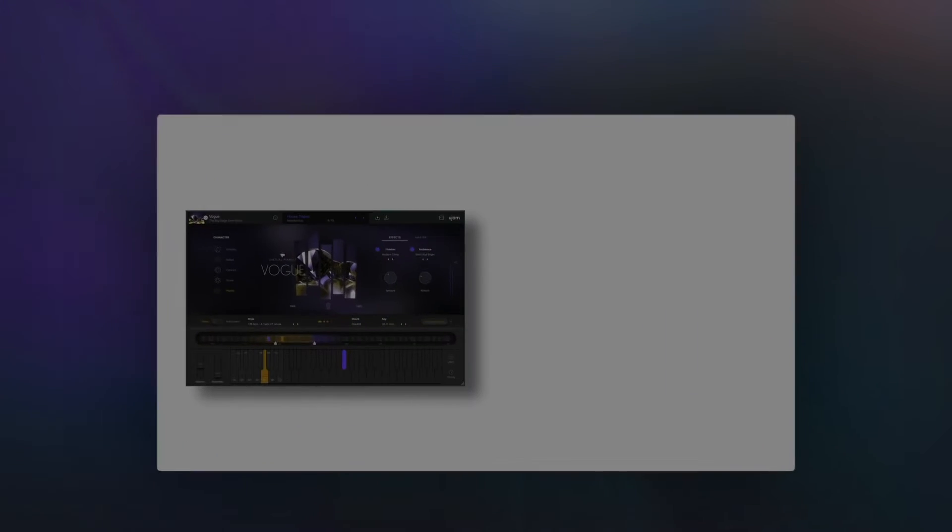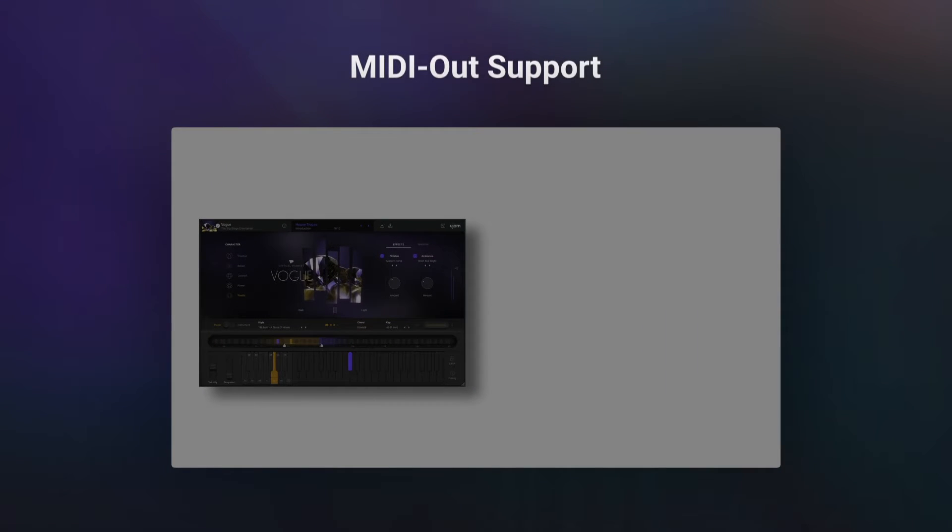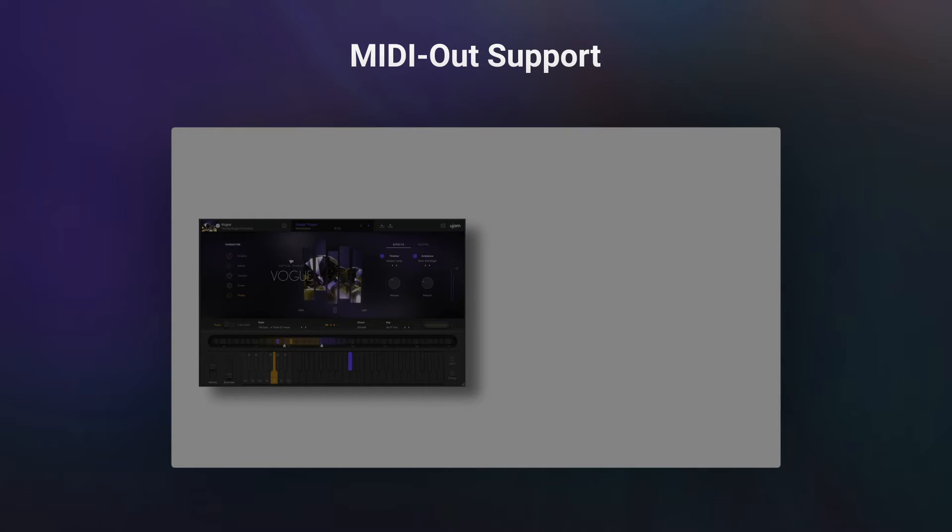In this update we're excited to introduce the MIDI out functionality for the Virtual P&S series, making it even more versatile.